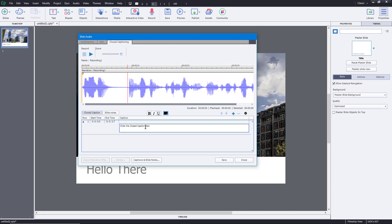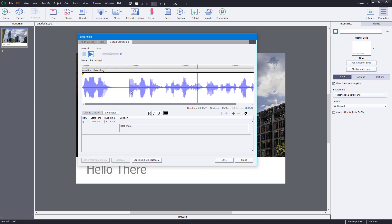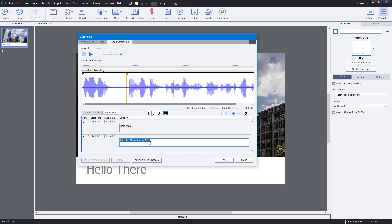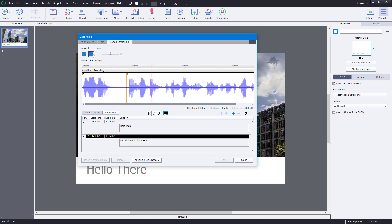For example, the first caption says 'Hello there' — so I type that in, just like this. That's the 'Hello there' caption placed right there. Then it continues with the next caption. The audio says 'and welcome to this lesson,' so I add another closed caption from that point and type in 'and welcome to this lesson' — just what you hear.